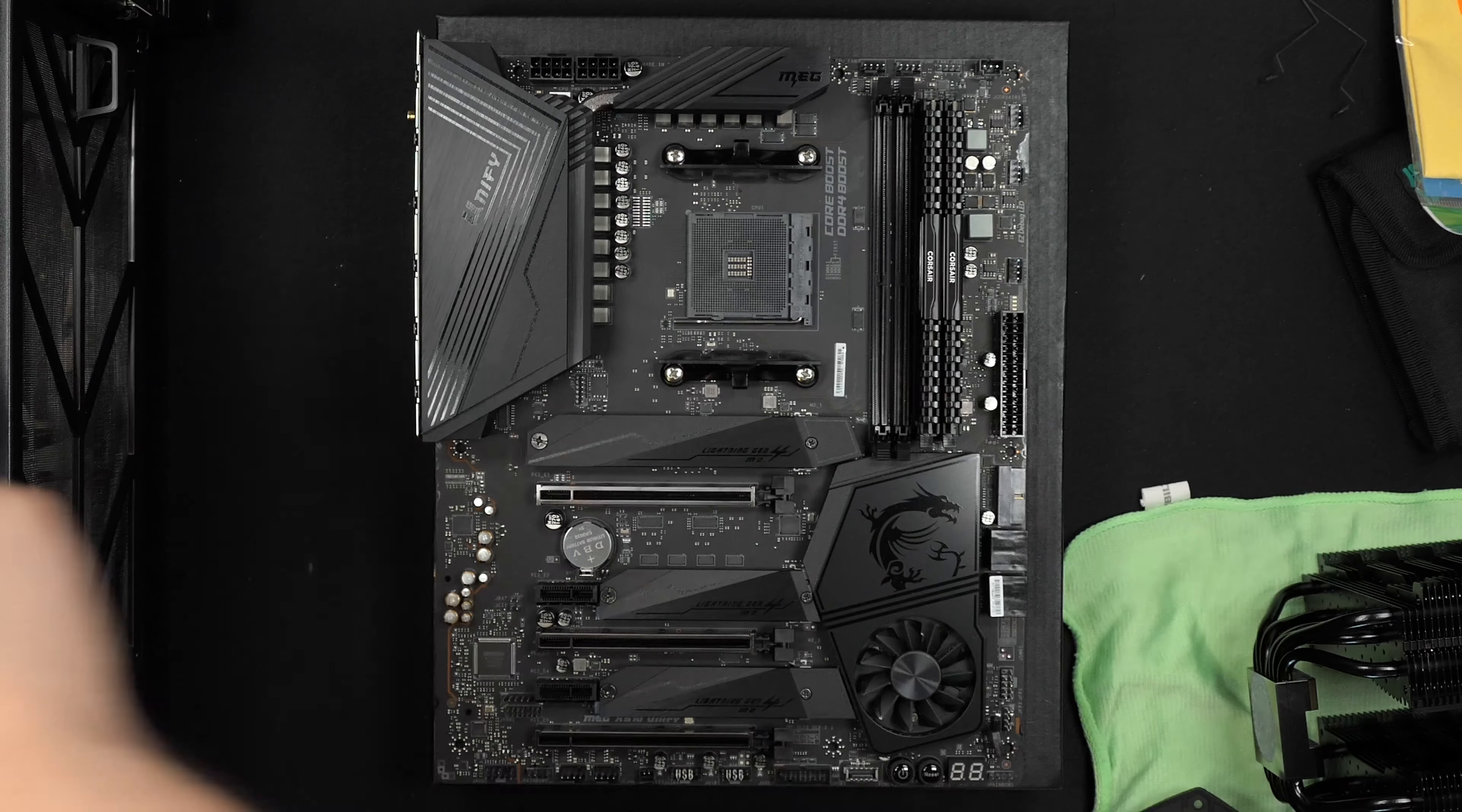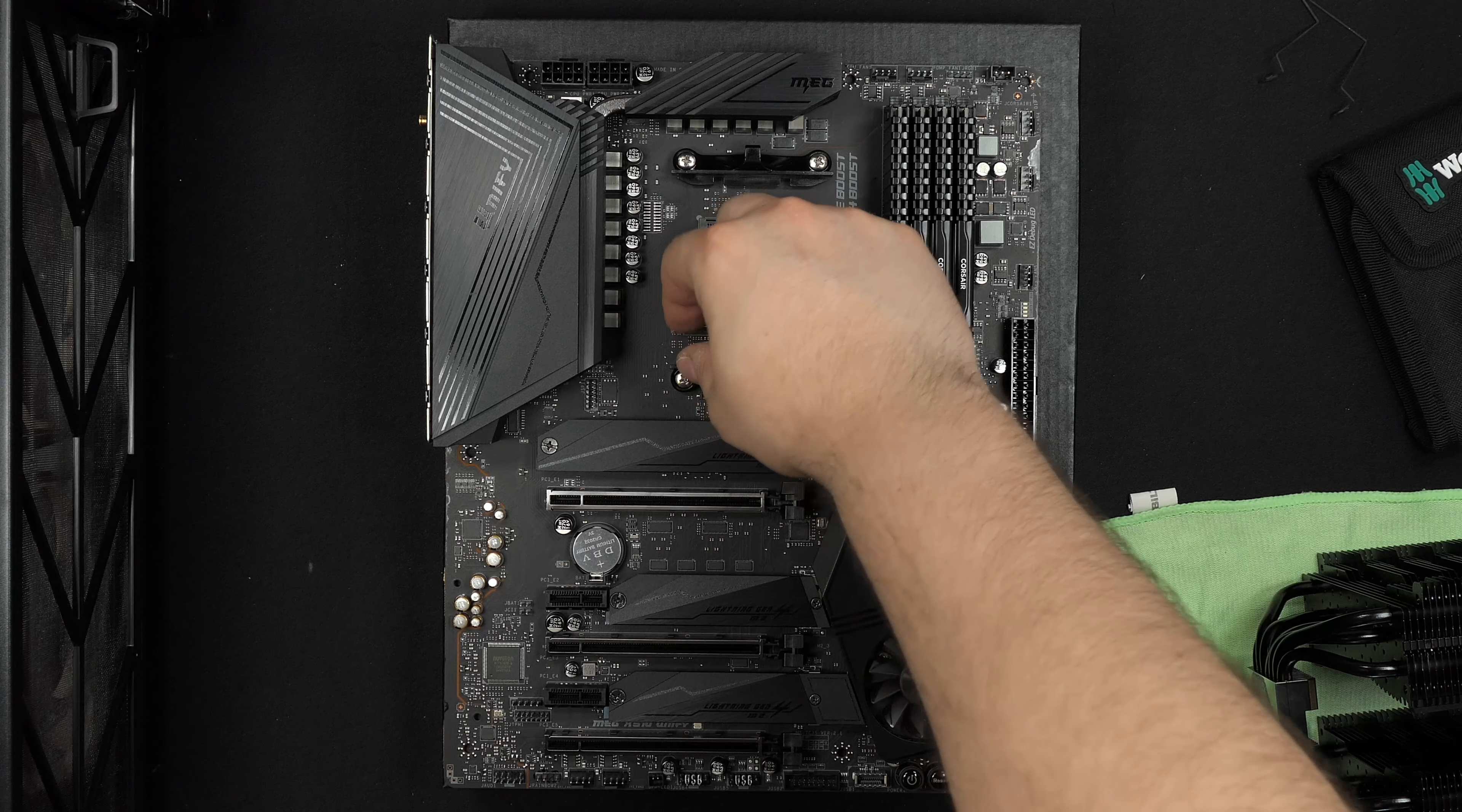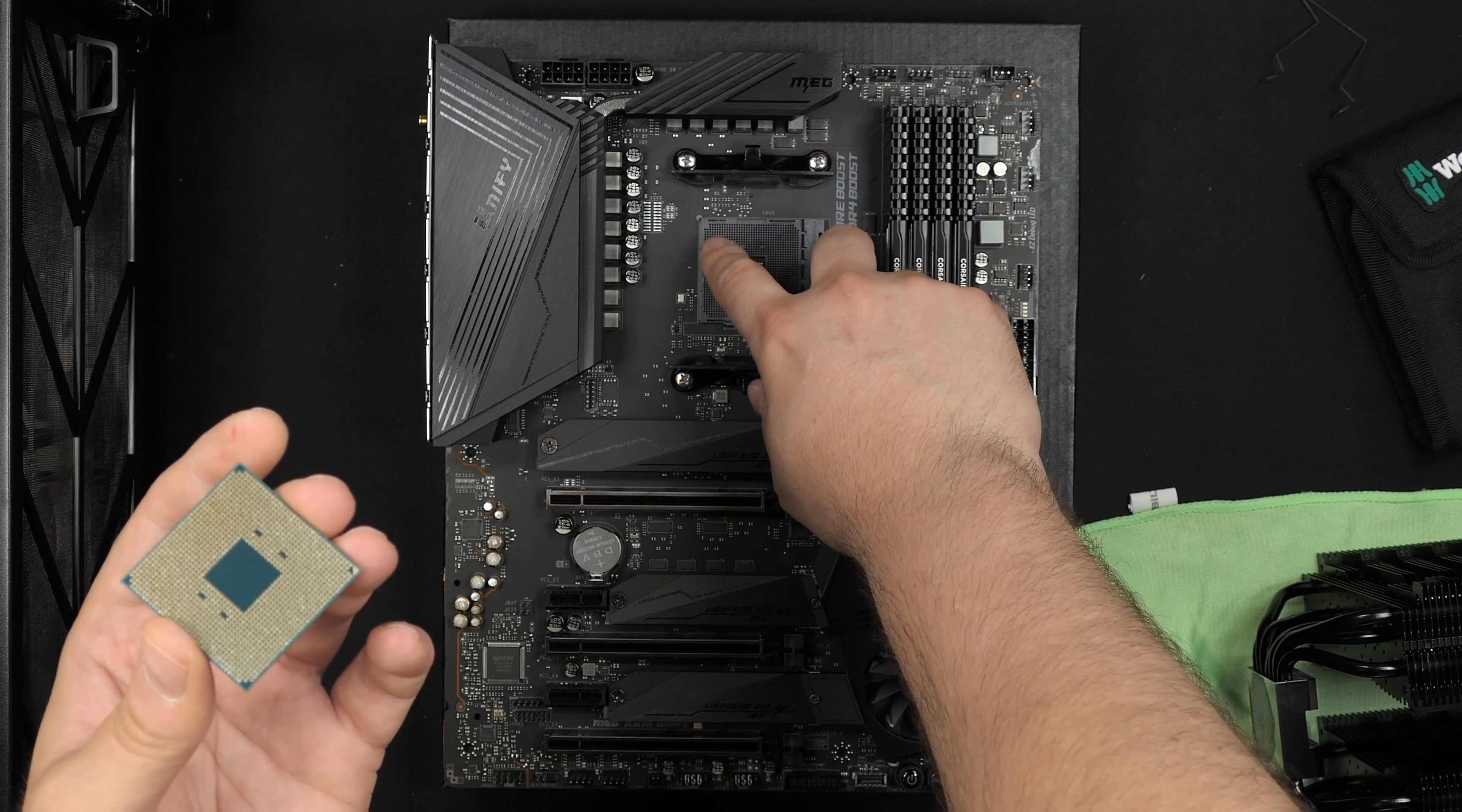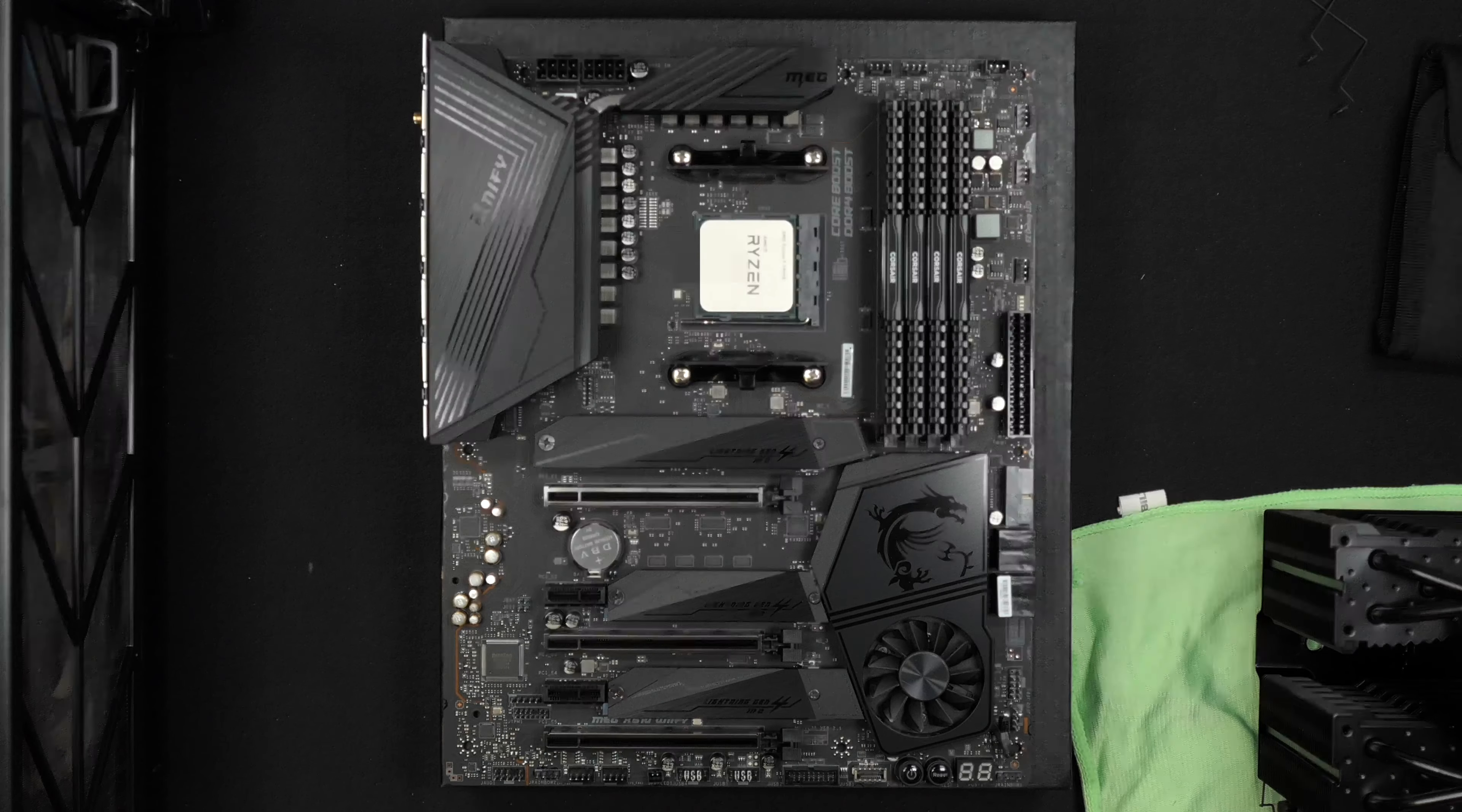Let's start with the memory modules. I have 64 gigabytes in total here. Then install the CPU, the Ryzen 9 3900X. Just look at the little arrow there and make sure it's in the correct orientation when you mount it onto the motherboard.